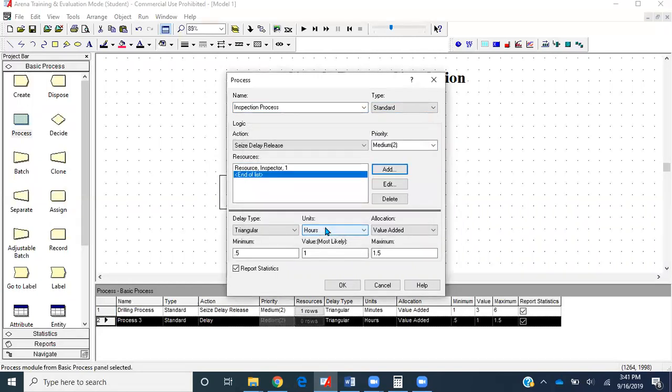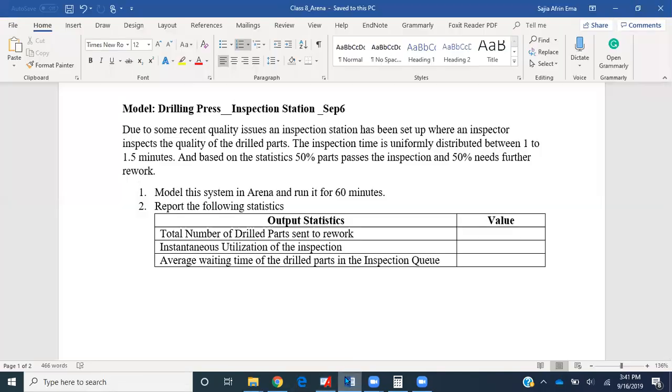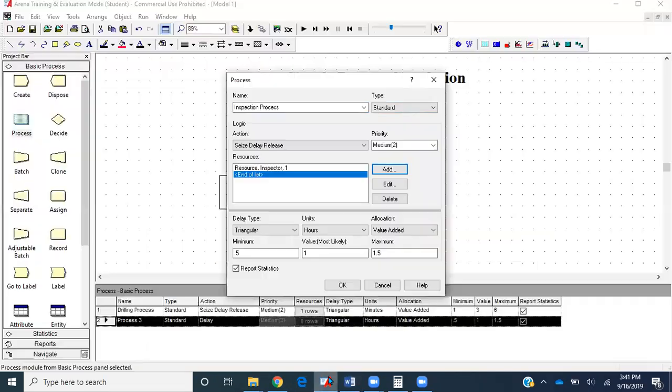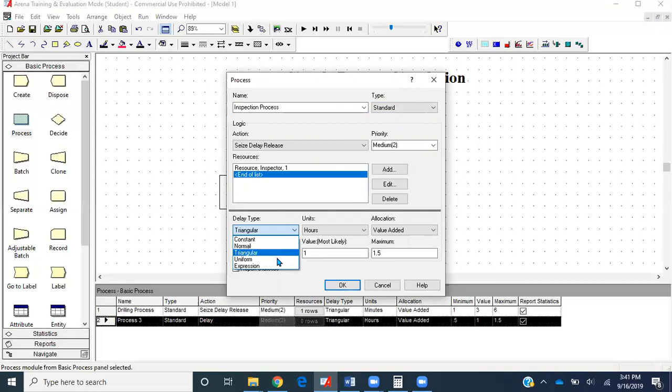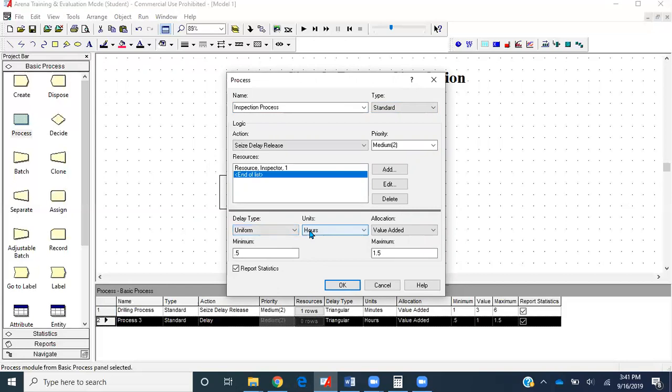Next, we are going to change the delay type. The processing time is uniformly distributed between 1 to 1.5 minutes. In delay type, if we click the drop-down menu, you'll see there is a function called uniform. Select that. Unit will be in minutes, minimum is one, and maximum is 1.5 minutes.